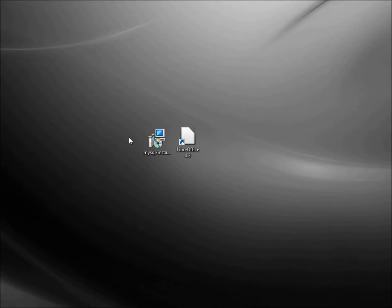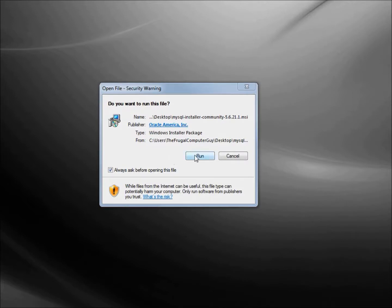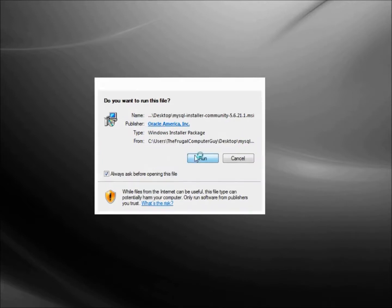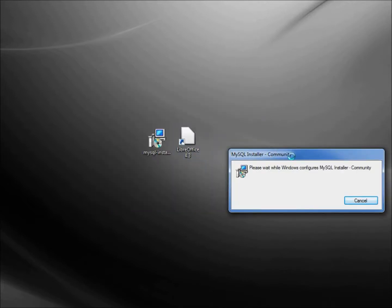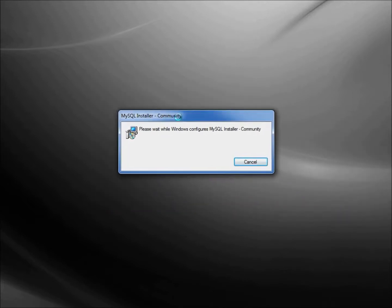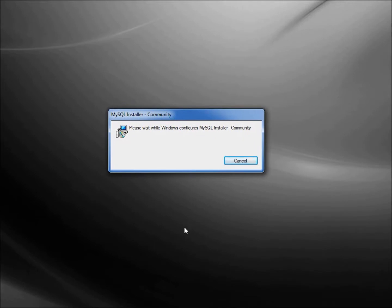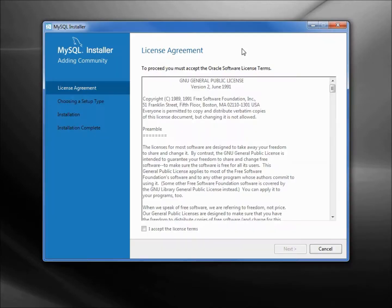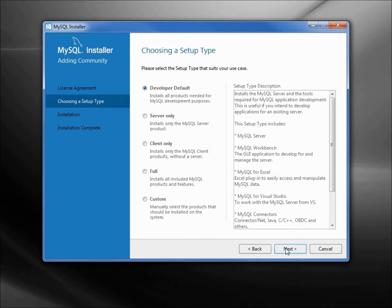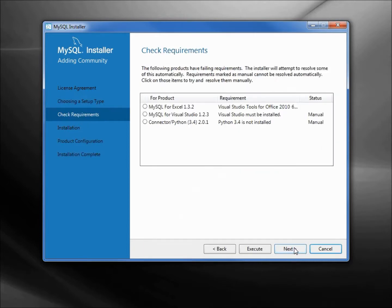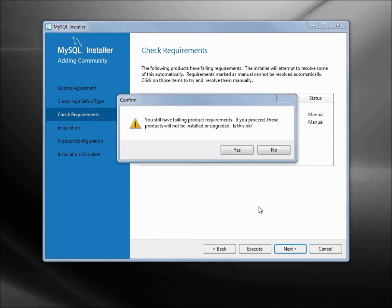I've downloaded the MySQL dot MSI file. Double clicking that, I'm going to click run. Windows is configuring the MySQL installer. It's asking us to accept the license agreement. I'm leaving this at the default of developer defaults, next. Now it's telling us that it can't find things to connect MySQL to Excel, to Visual Studio, or to Python. I don't need those, so I'm going to click next.